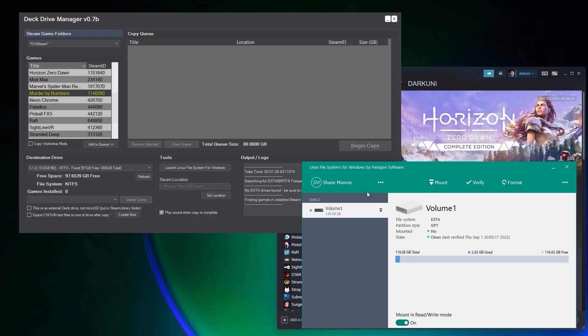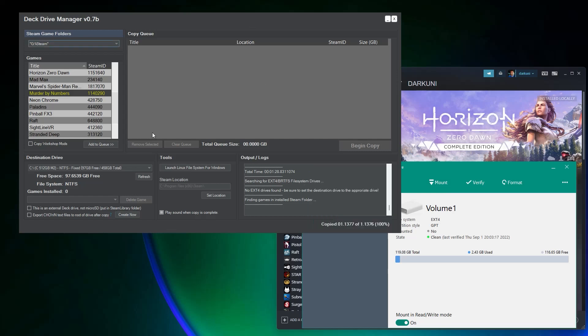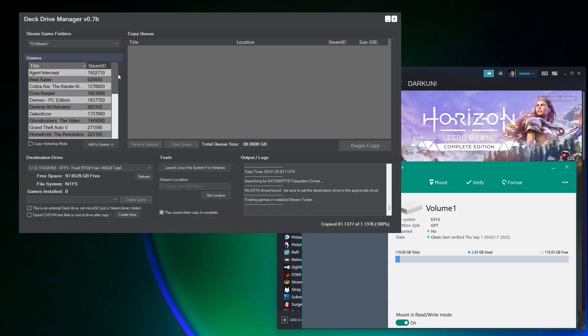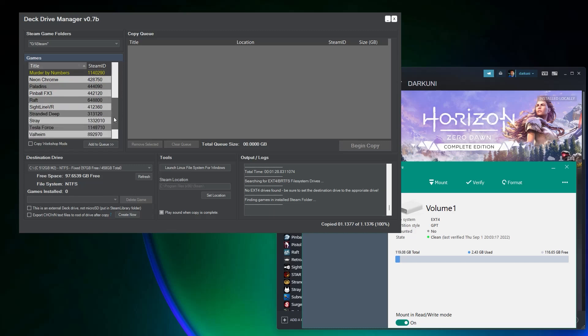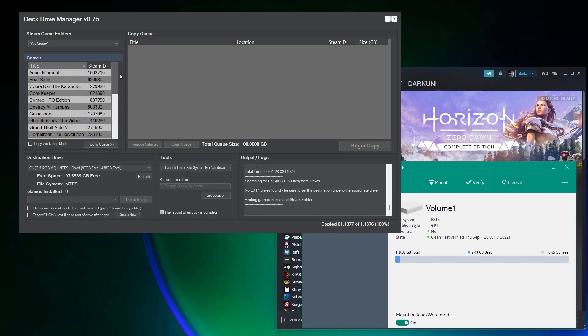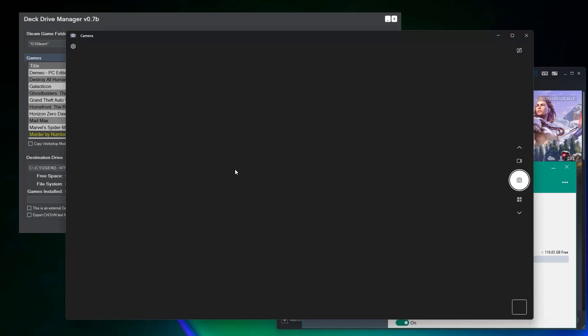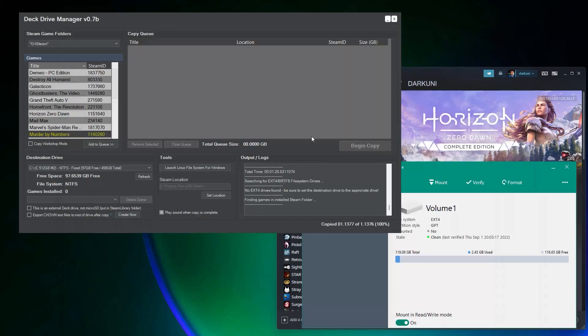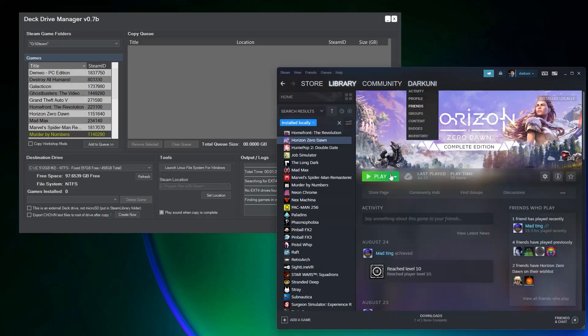Once we have that, we can use Deck Drive Manager to move, or copy in this case, any one of our PC installed games onto that card, plug it into the Steam Deck, and have it immediately appear as an available game. How fantastic is that? So, how does it work?